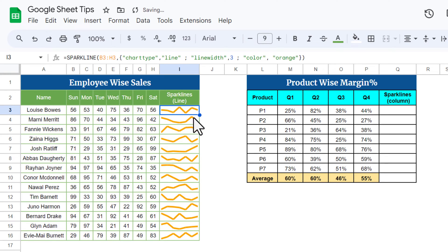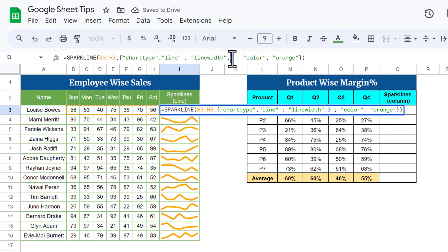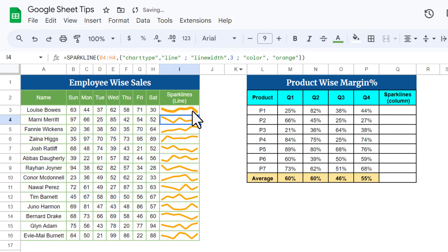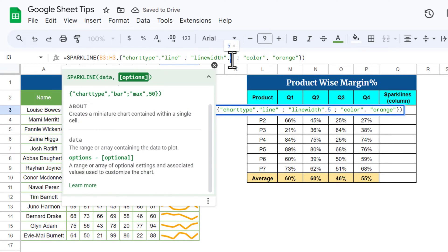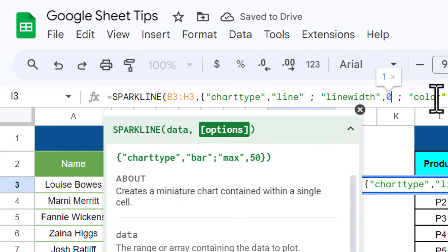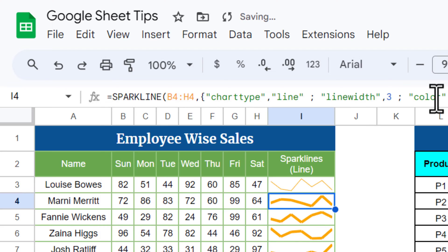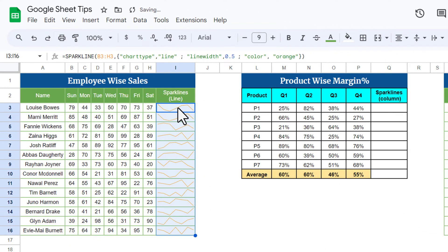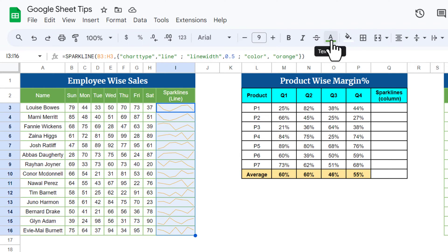Fill this down to apply it to the other cells. You can change the line width — for example, 5 for a thicker line, or 1, or even 0.5 for a thinner line. Fill this down again. Note that when you use the color argument in the formula, the cell's font color will not be applied — the formula color takes precedence.